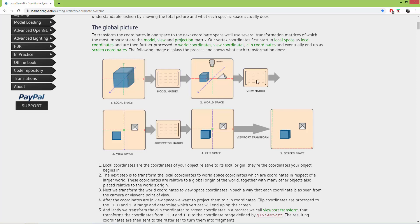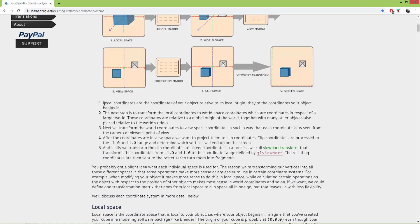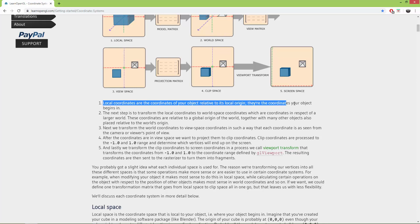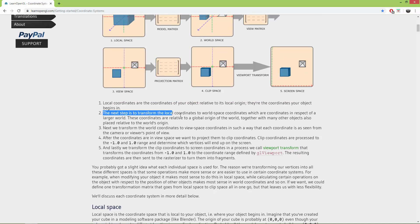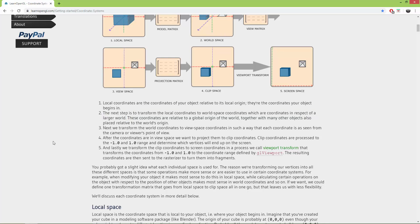For now, we won't use a view matrix, so directly from the world space, using a projection matrix, we are going to move it to the clip space. And this last transformation, the viewport transform, is automatically applied. Local coordinates are the coordinates of your object relative to its local origin — they are the coordinates your object begins in. The next step is to transform the local coordinates to the world space coordinates, which are coordinates in respect of a larger world.